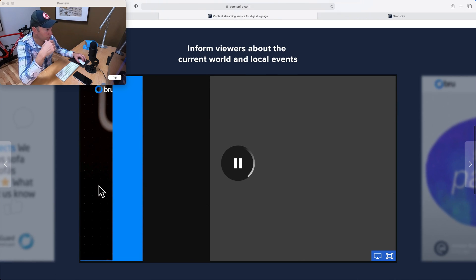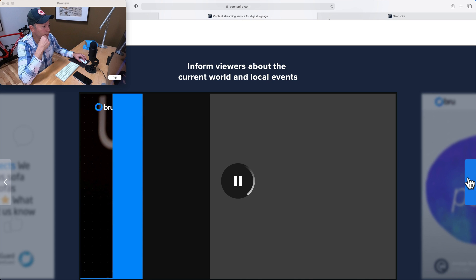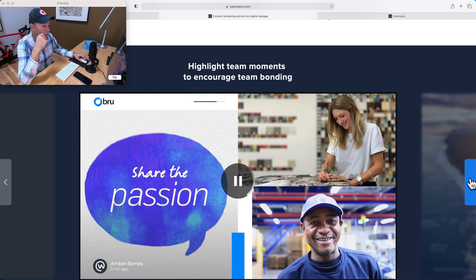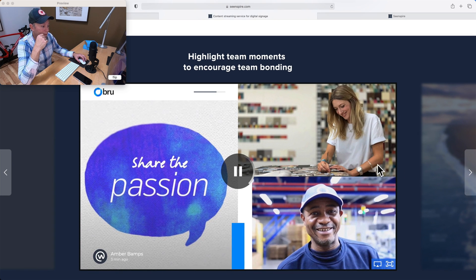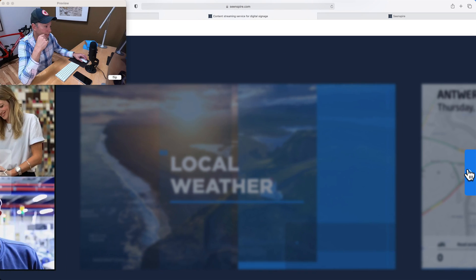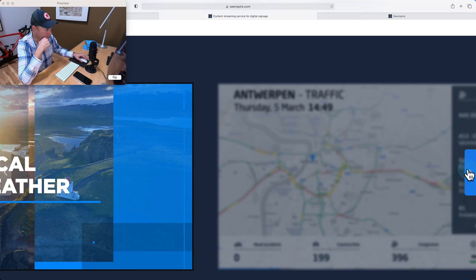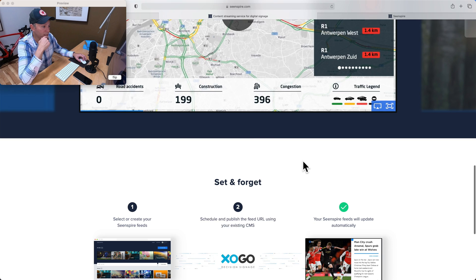Scrolling down their website a little bit, you'll see a few examples of some of their content that we have playing. So again, infotainment, it's anything from news, weather, sports. We've got Instagram and Facebook feeds, local weather, traffic. Pretty interesting.